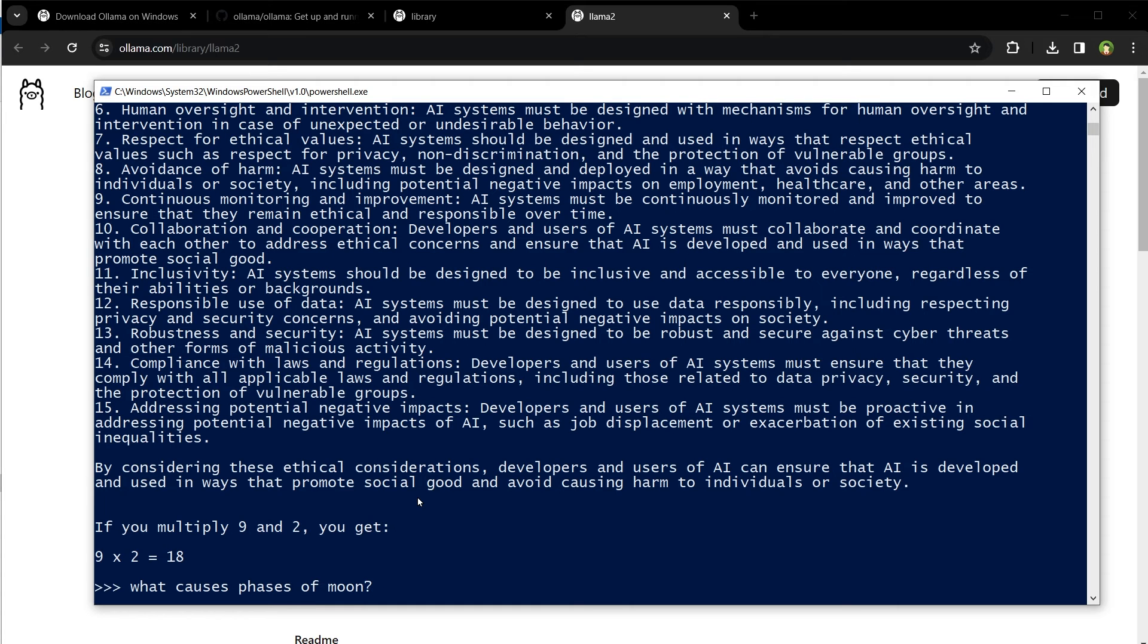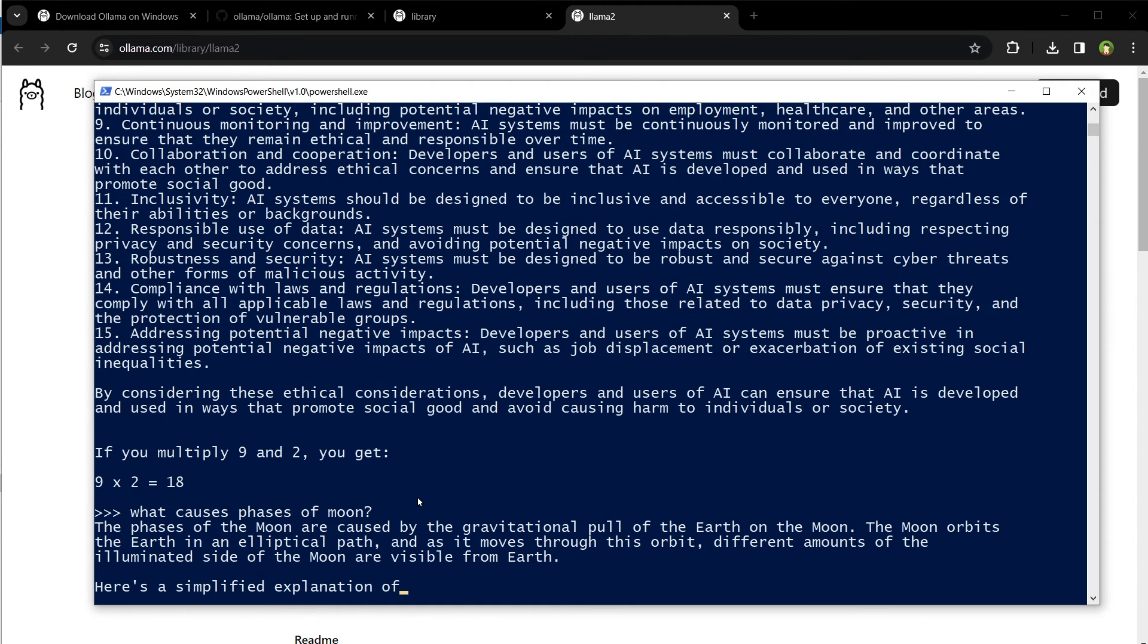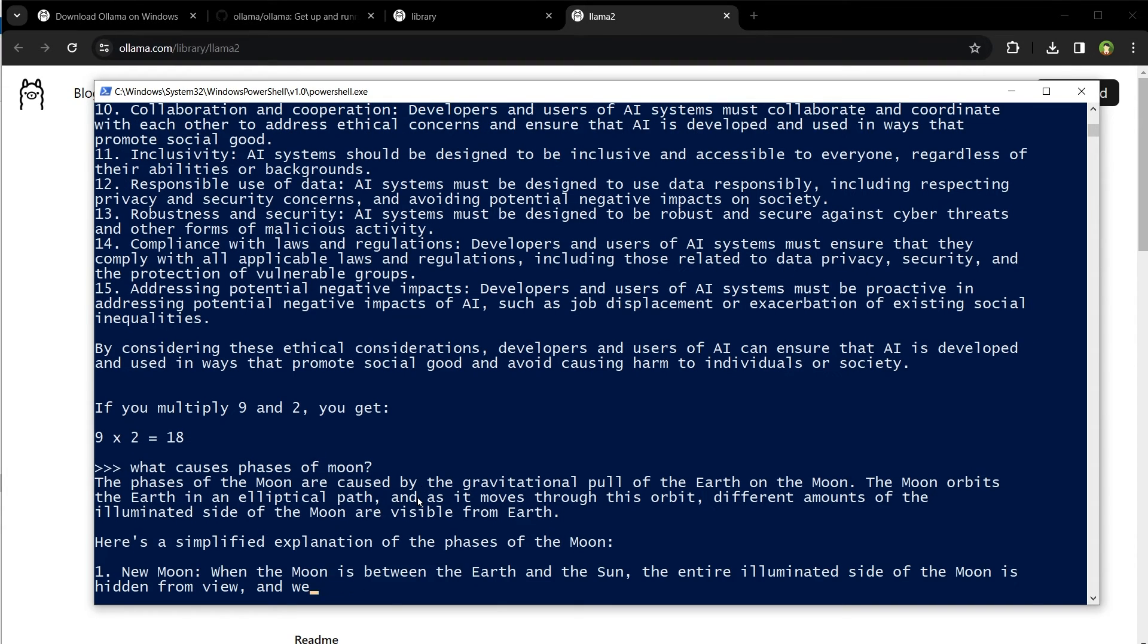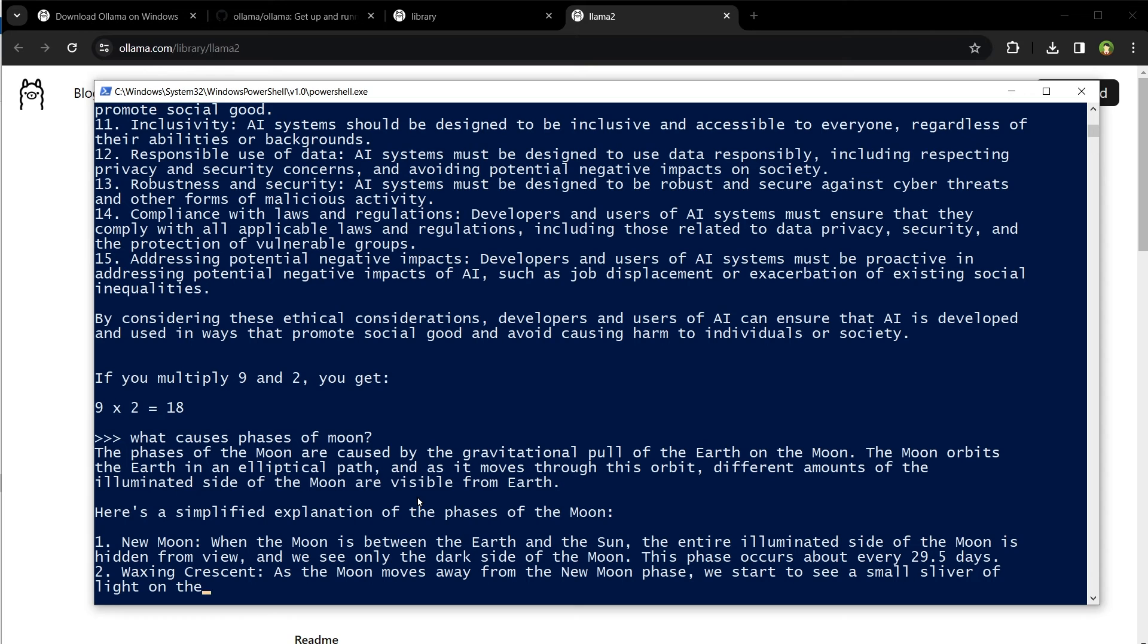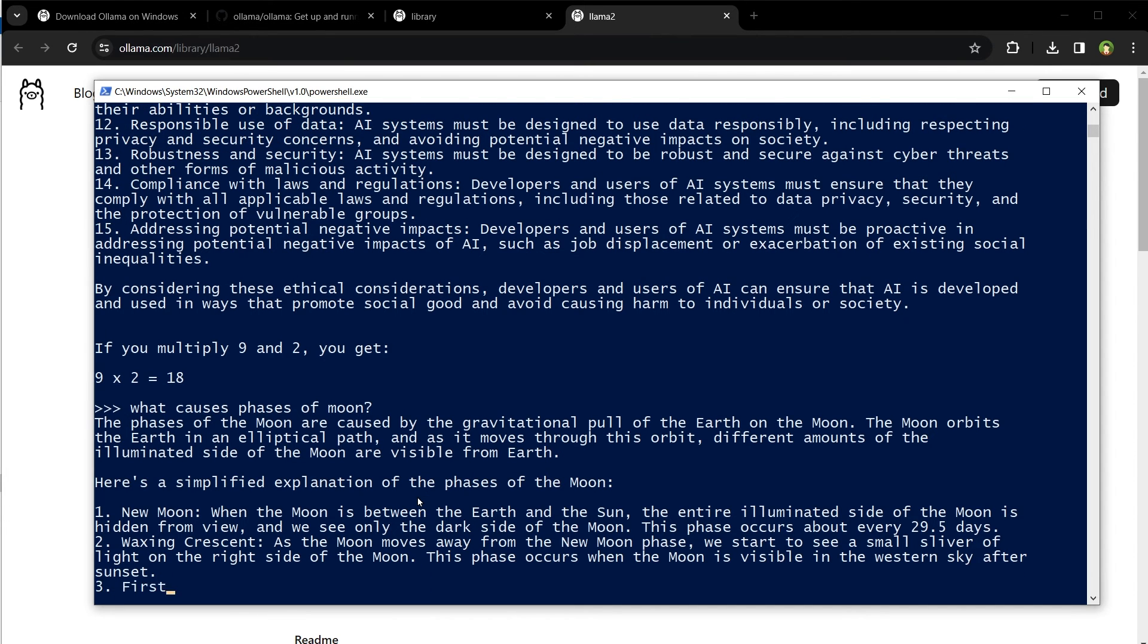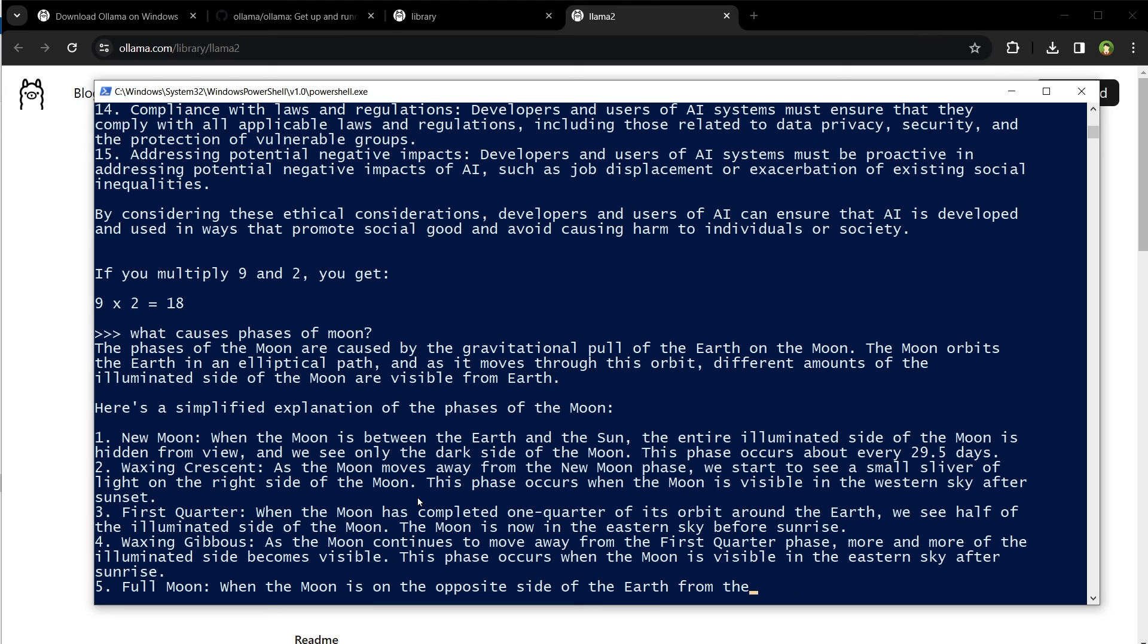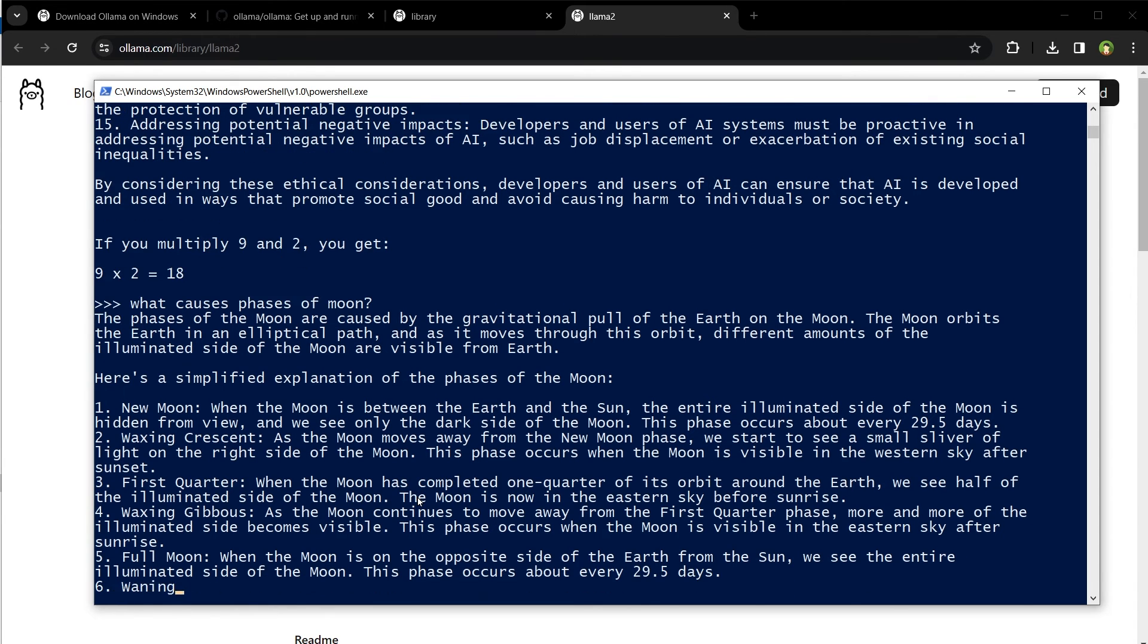What causes phases of moon? The phases of the moon are caused by the gravitational pull of the Earth on the moon. The moon orbits the Earth in an elliptical path, and as it moves through this orbit, different amounts of the illuminated side of the moon are visible from Earth. Here is a simplified explanation of the phases of the moon, and so on. It's answering quite well. Llama is a large language model by Meta.